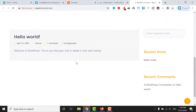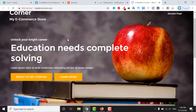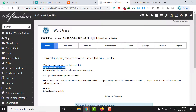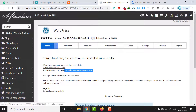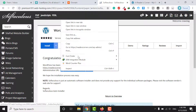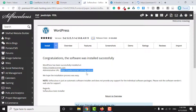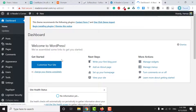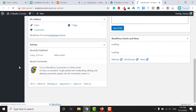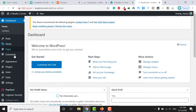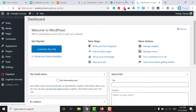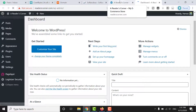Your domain is now connected with your hosting and WordPress is installed. To log in, visit your domain followed by /wp-admin. Here is your WordPress dashboard where you can see posts and all other features. That's it!